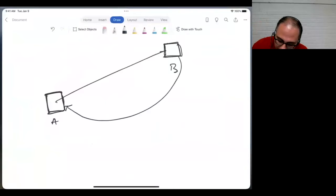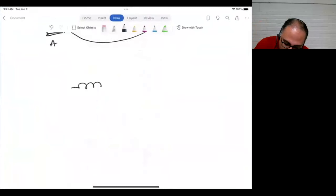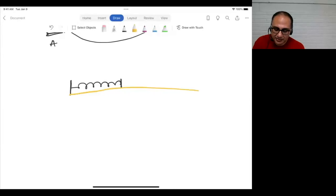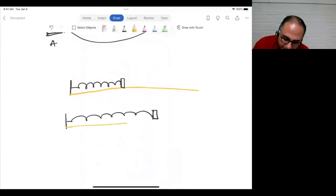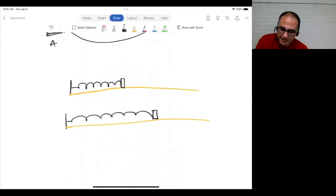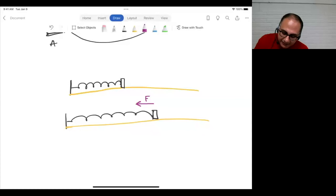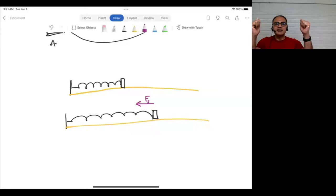Suppose you have a spring attached to a wall, and the end of the spring is sitting on a frictionless surface. The spring is in its relaxed, equilibrium configuration. Now suppose there's a mass attached, and you stretch the spring out. The spring pulls back with force Fs because it wants to get back to equilibrium. The more the spring is stretched, the more it pulls back.